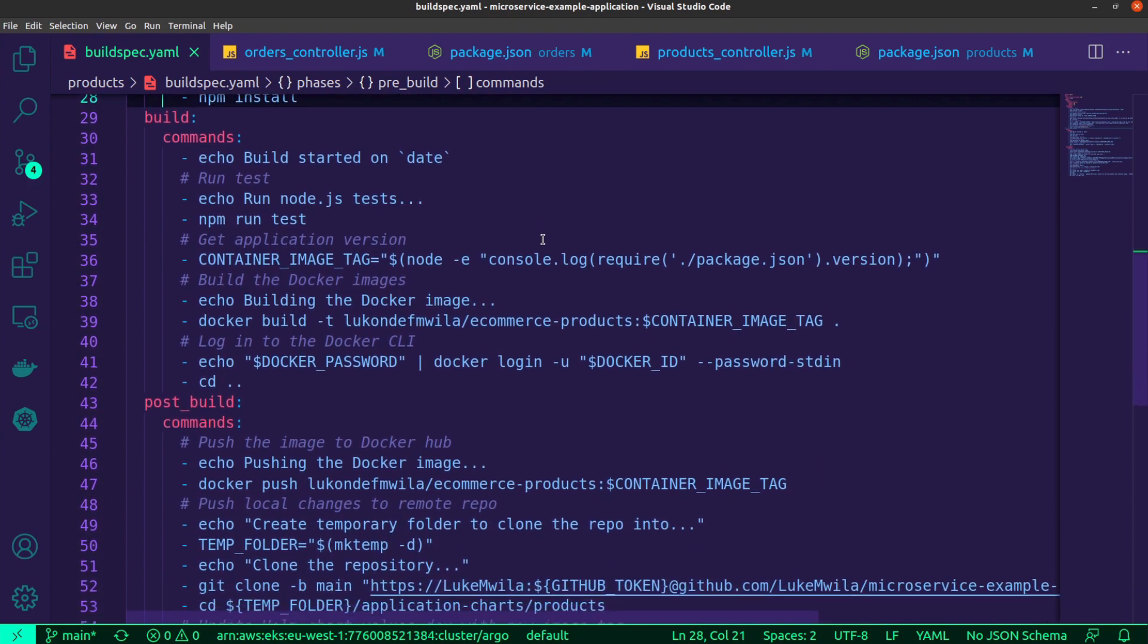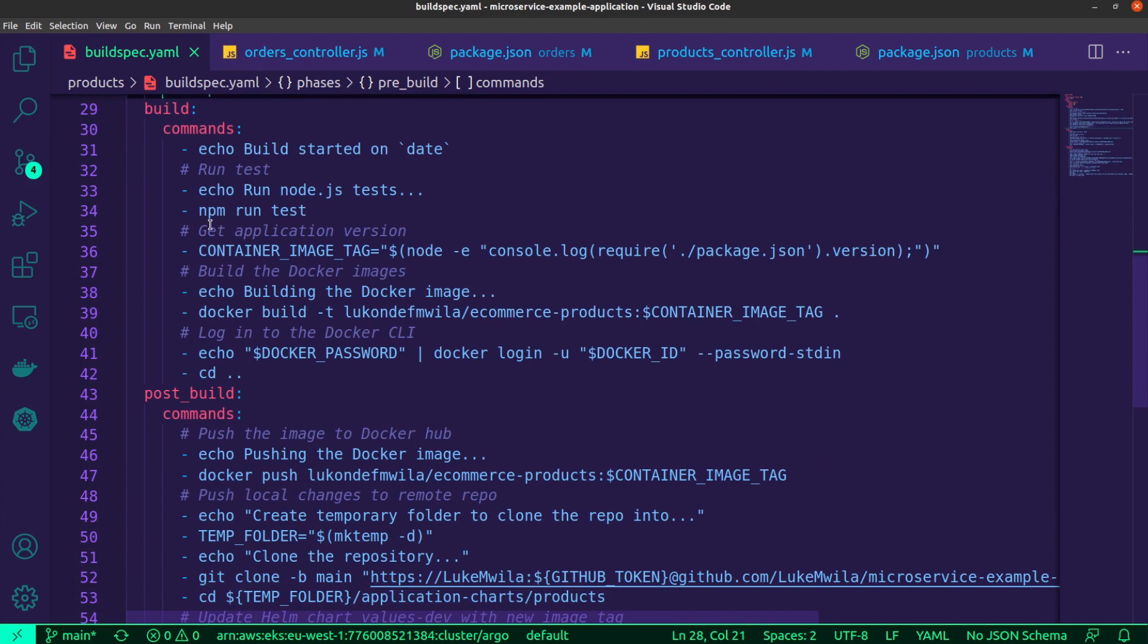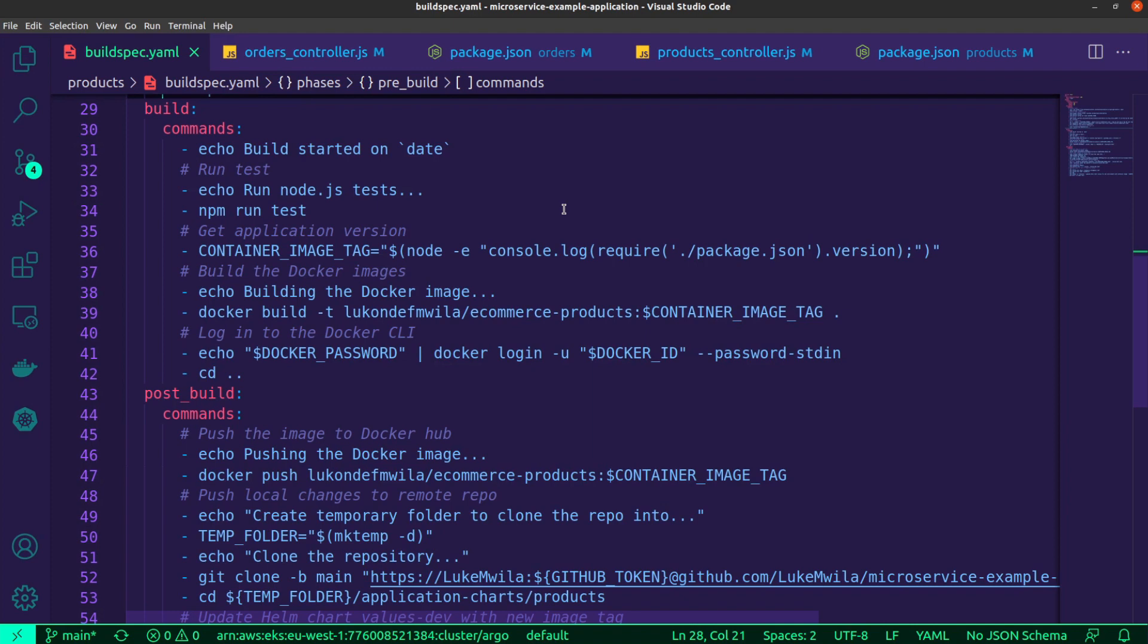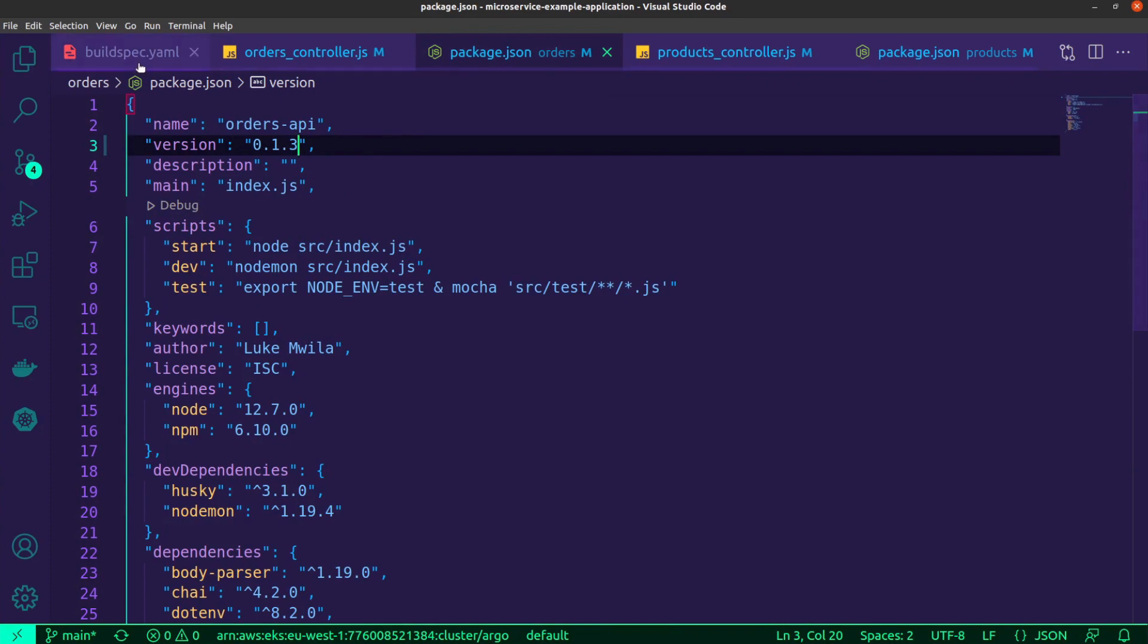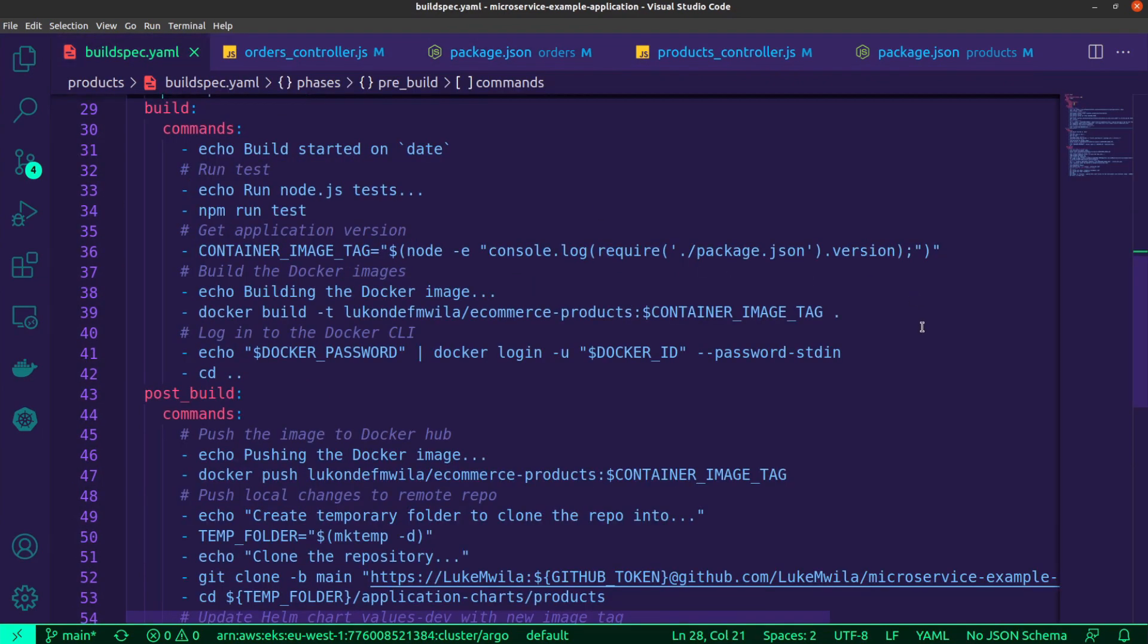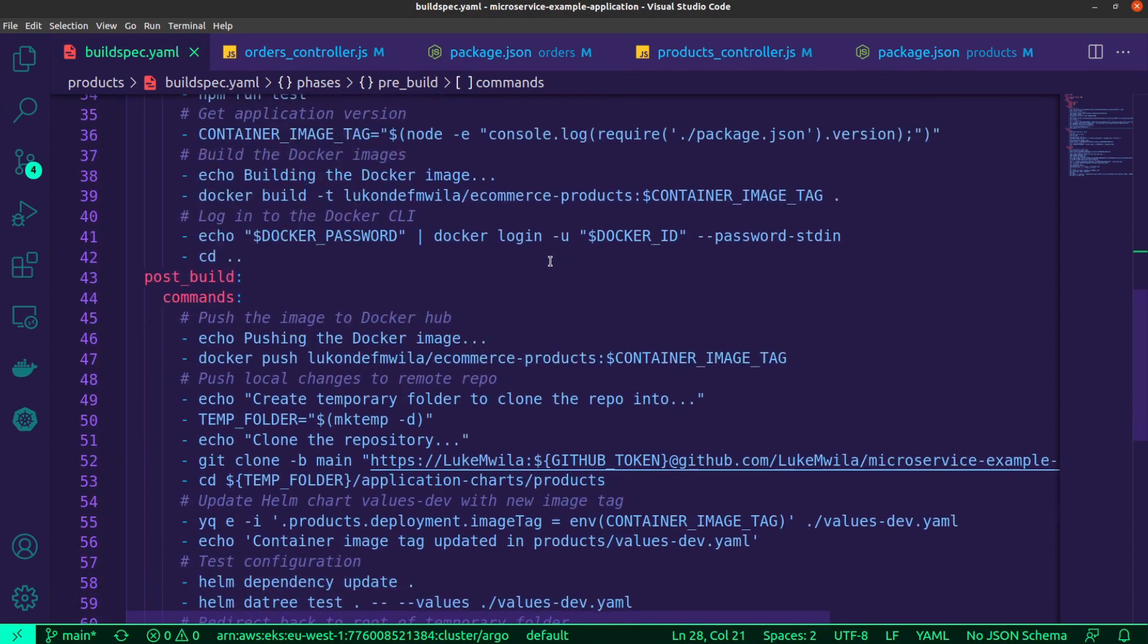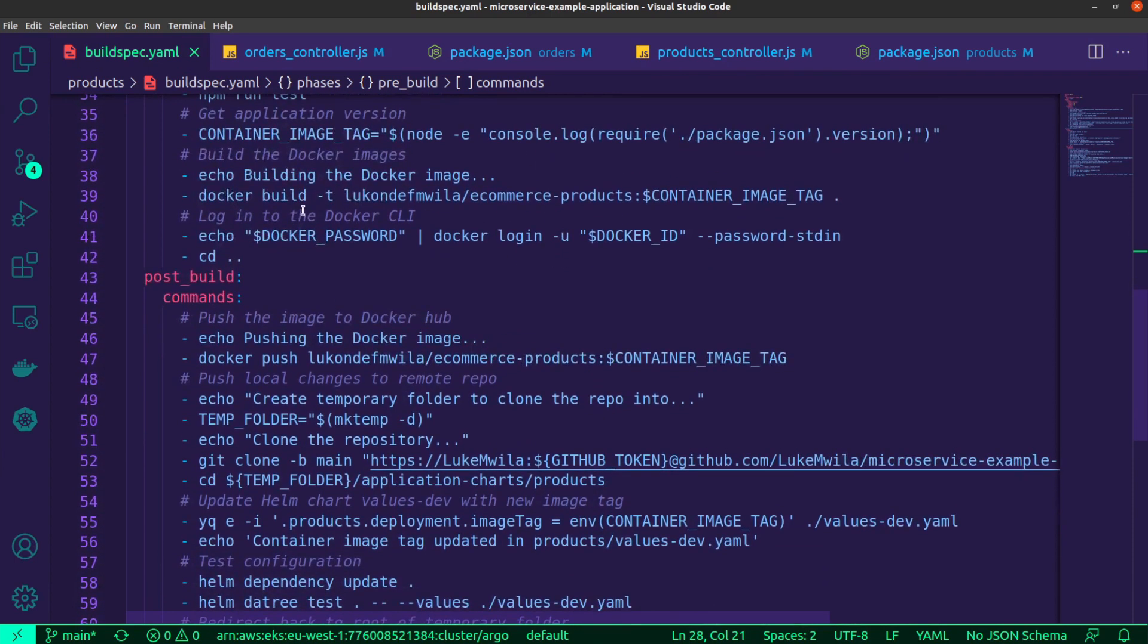Moving on to the build phase, I start off with running the tests. And so my application tests run in this stage. And this is obviously a very important step. And provided that that passes and goes as expected, then I can move on to actually building my Docker image. And so the version for my application is inside of my package.json file. So if I use the example of orders over here, you'll notice that I've got 0.1.3. So that value will be stored inside of an environment variable container image tag. And after that, I will then proceed to build my Docker image using that same tag.